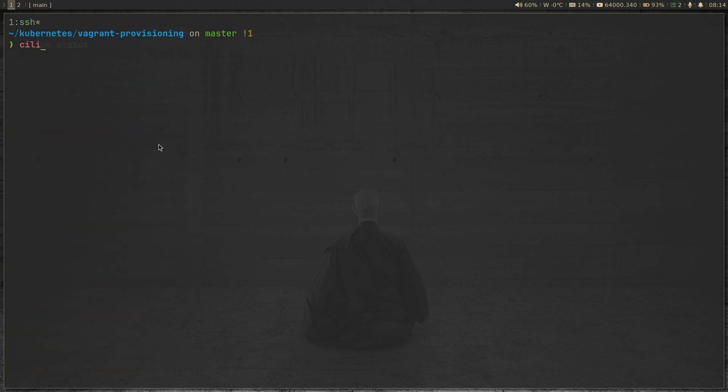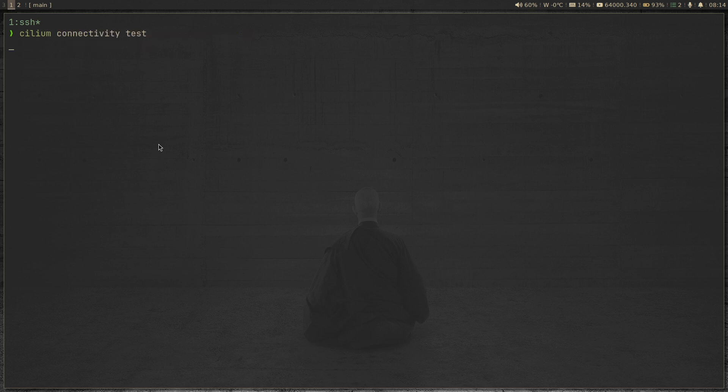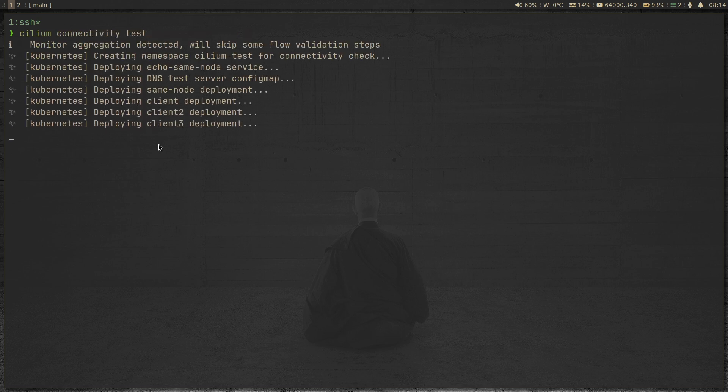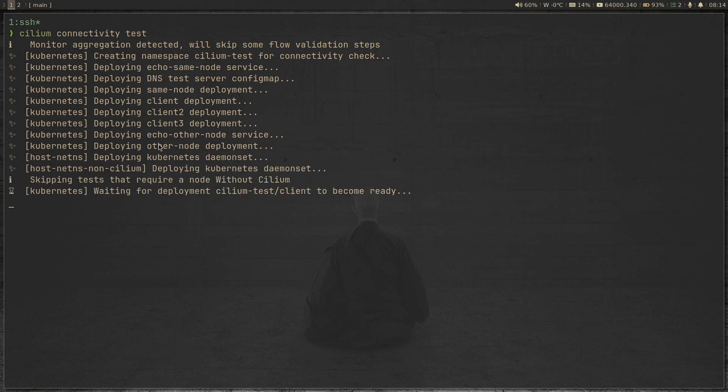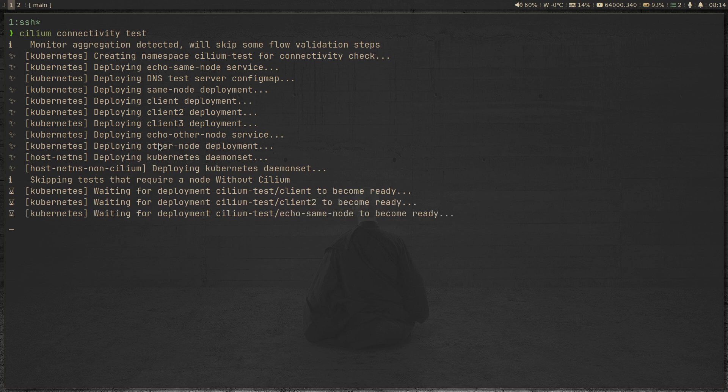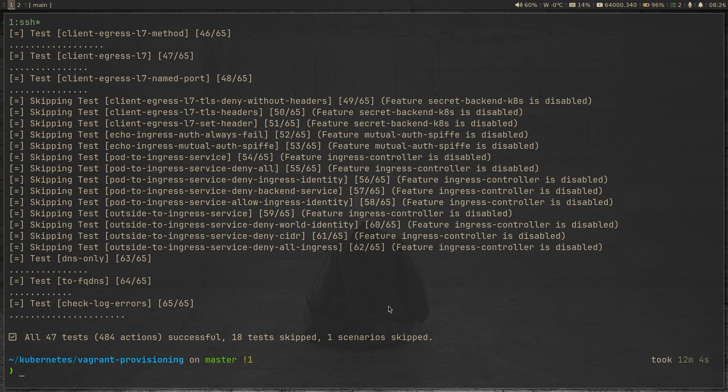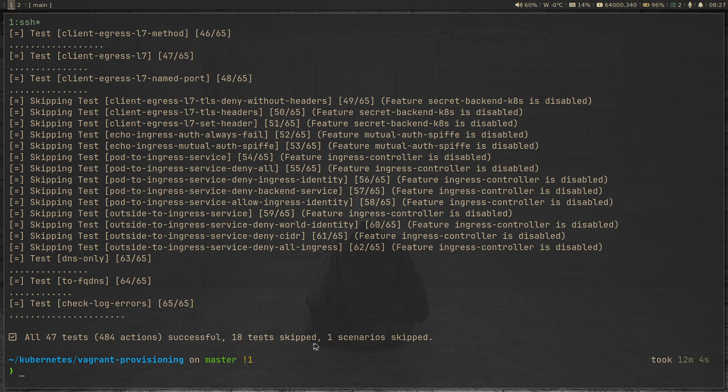And now I'm going to run cilium connectivity test. So like I said, it's going to take 10 to 15 minutes. So I'm going to pause the video and come back when the test has been completed. So cilium connectivity test command completed. It took 12 minutes and 4 seconds. It ran 47 tests. All of them are successful. Some of them are skipped. One scenario is skipped. So I think that concludes this video.